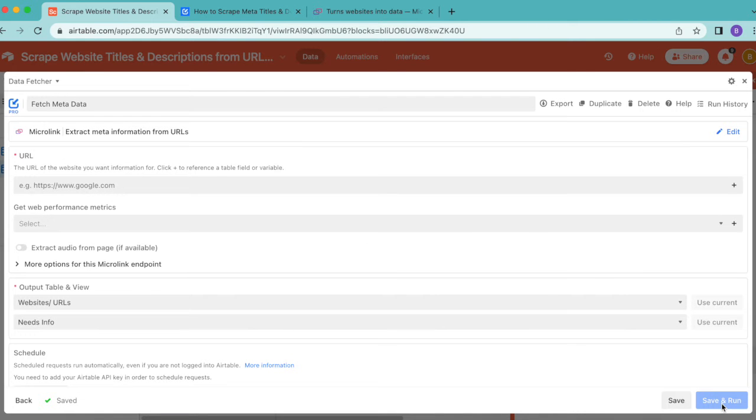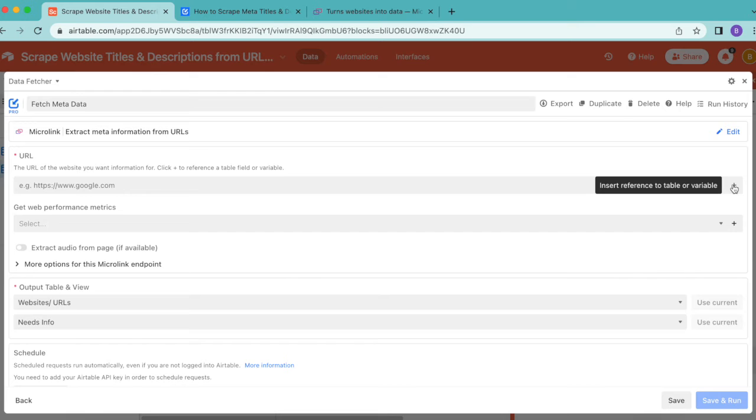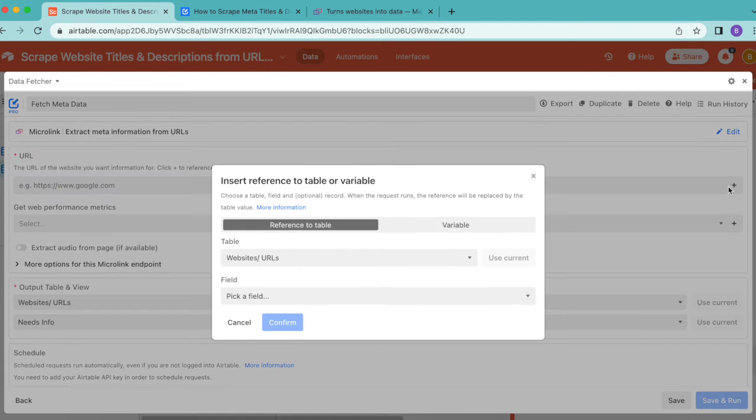For the endpoint, search for Extract Meta Information from URLs and select save and continue. You'll arrive onto the following page where we have this URL option. Go all the way over to the right hand side and click that plus button.